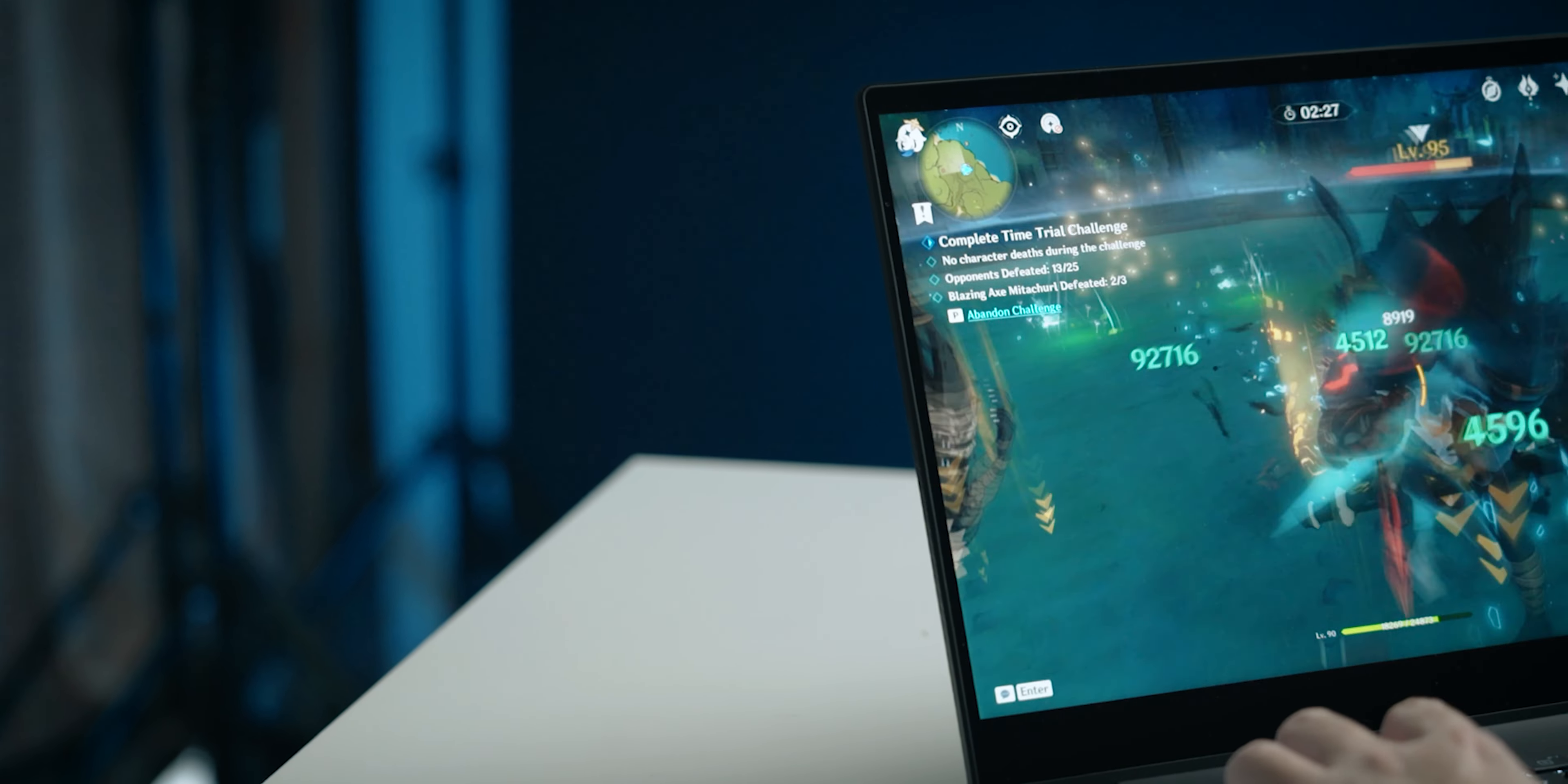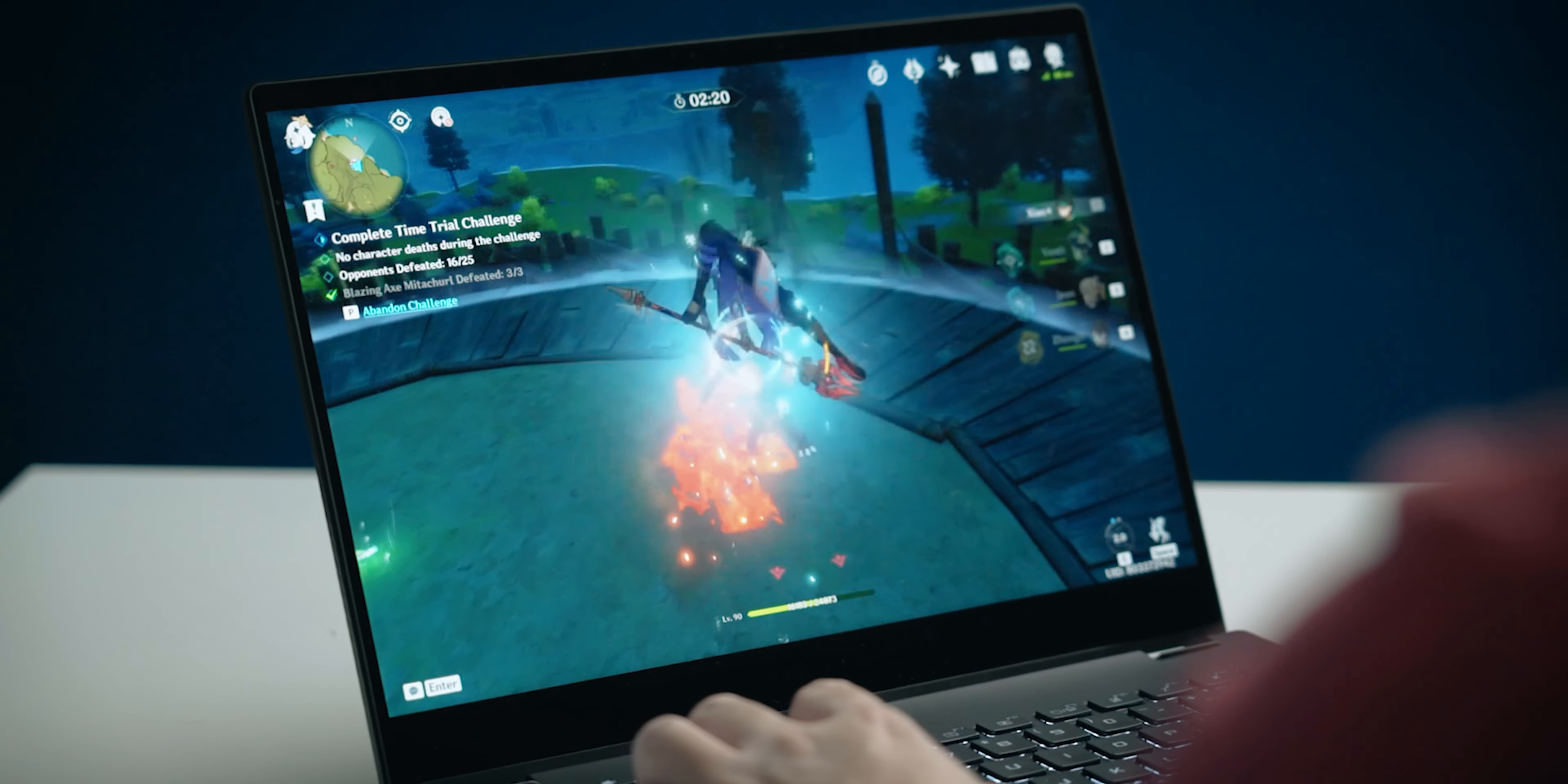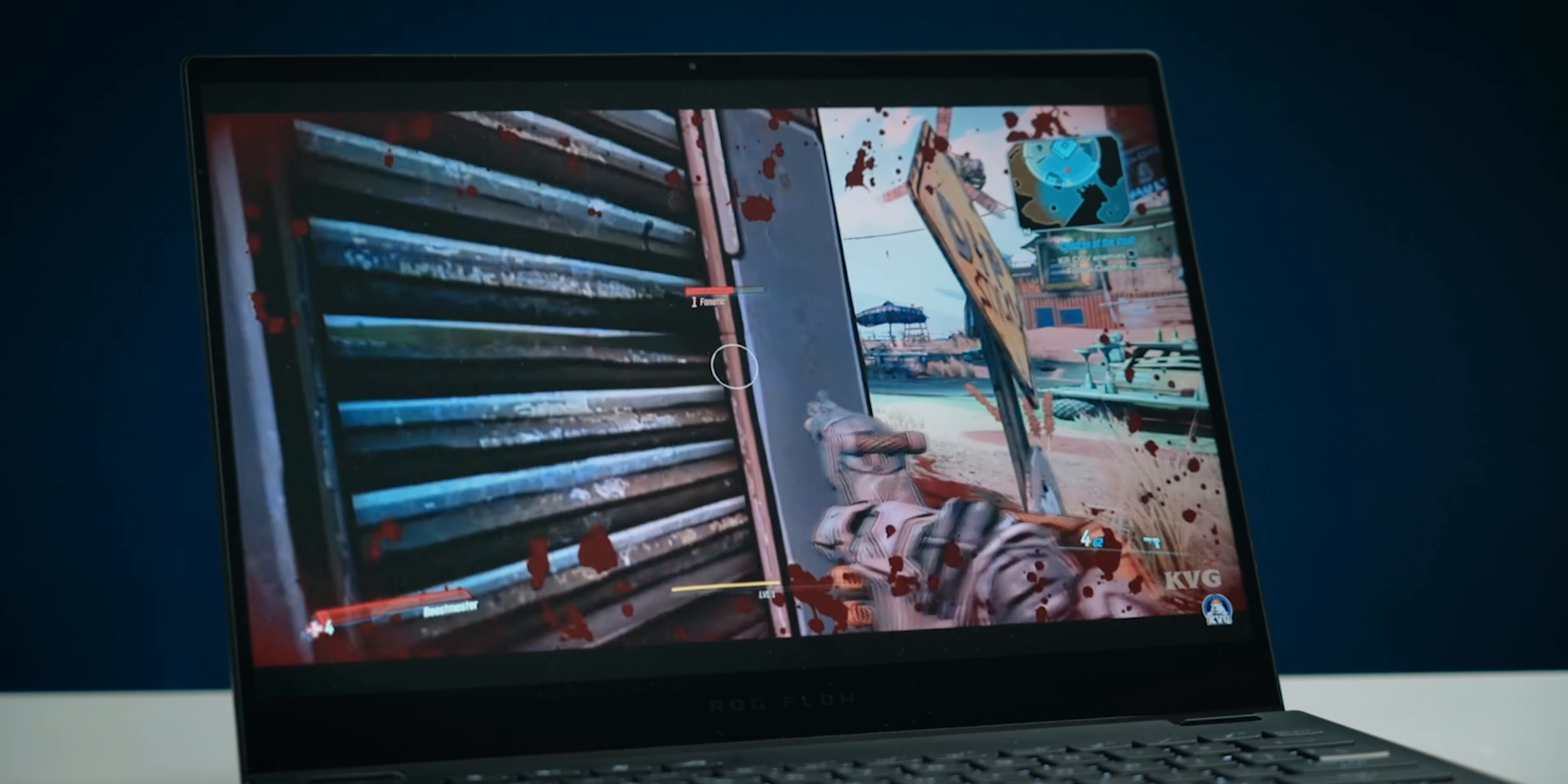Sure, in more casual games, the 1650 can easily run Genshin Impact. But if you want to play more graphically demanding games like Borderlands 3, you do have to turn down the graphics settings quite a bit to get at least 30fps.